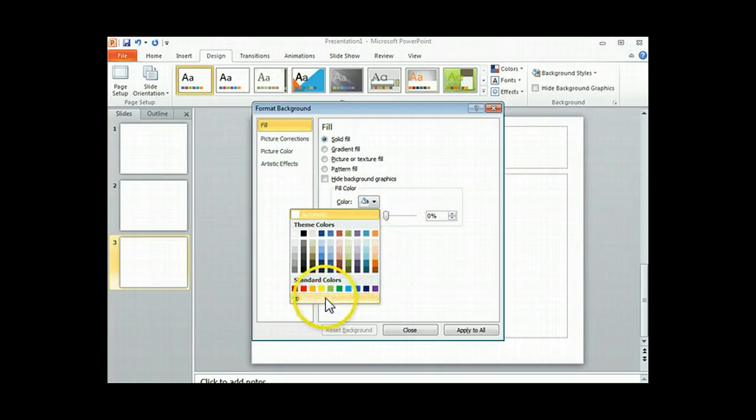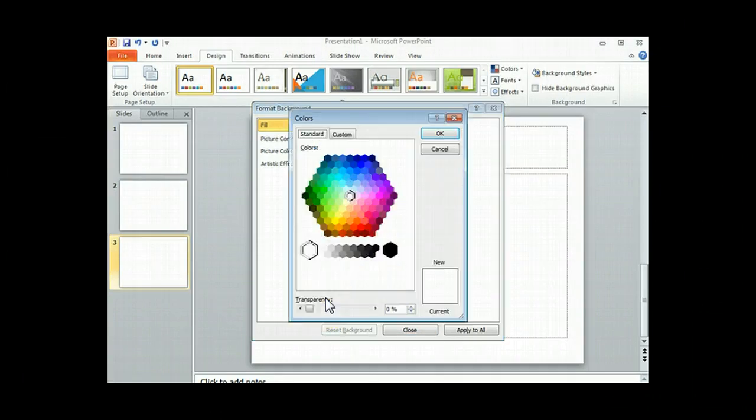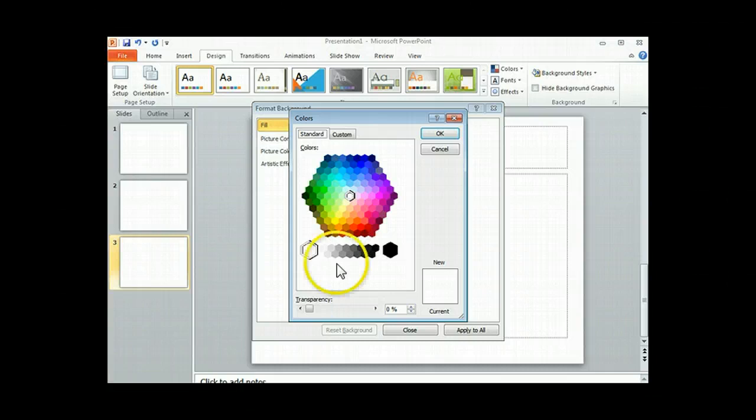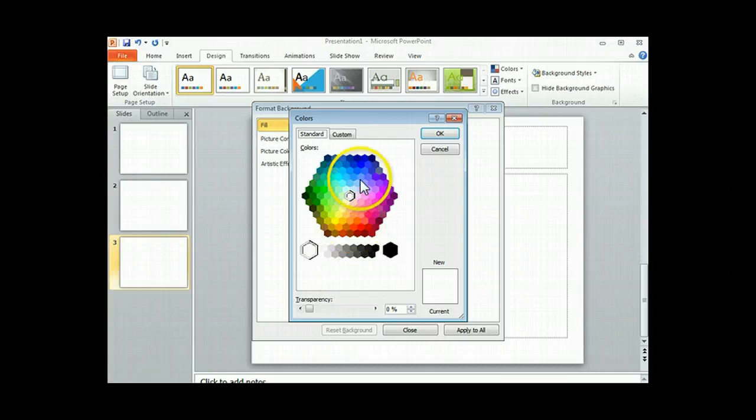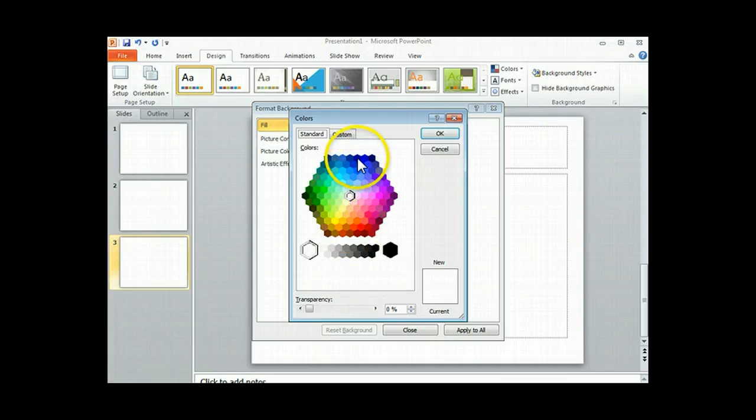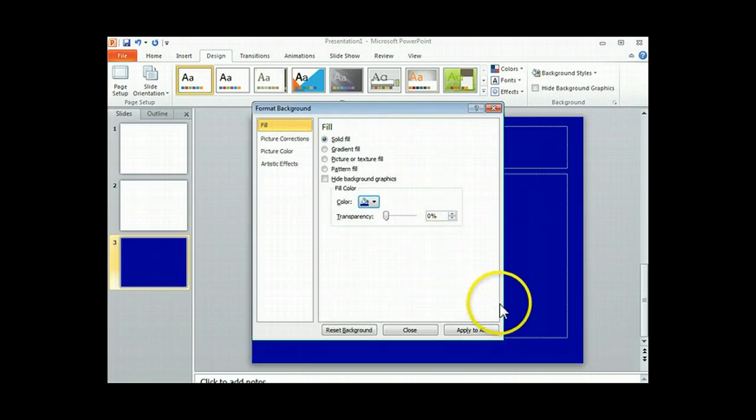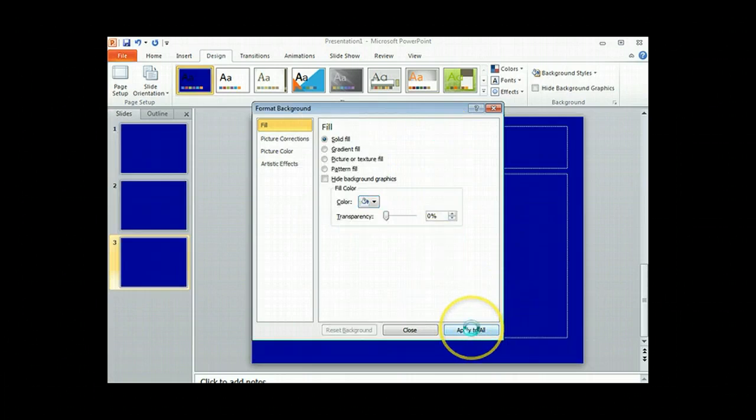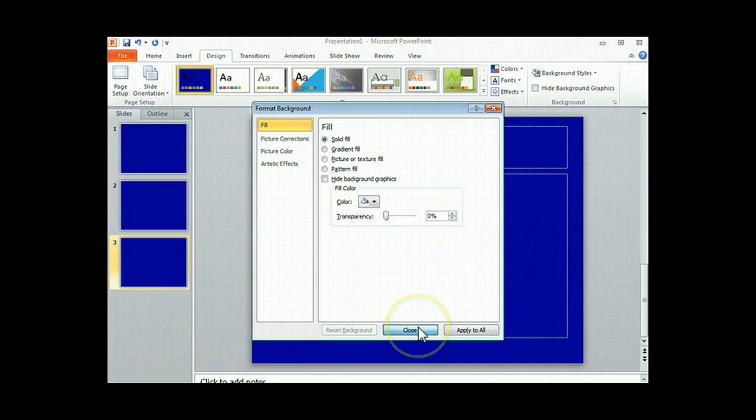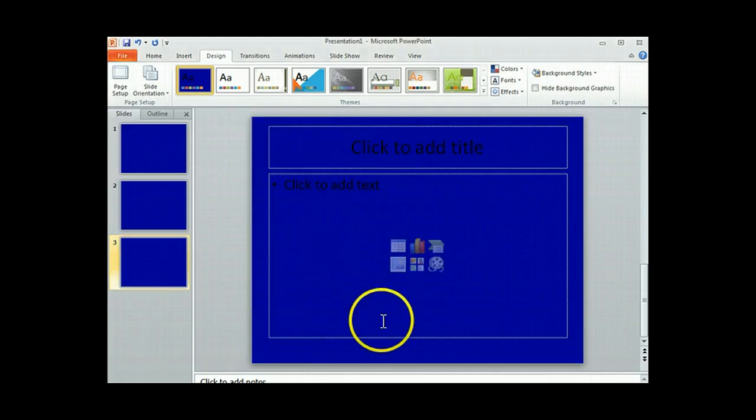If none of those float your boat, then you can go down here and click on more colors and you can choose whichever color you want to choose. And then you're going to want to click apply to all so that all of your slides turn the same color. And then close that screen.